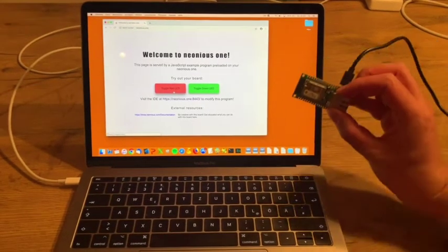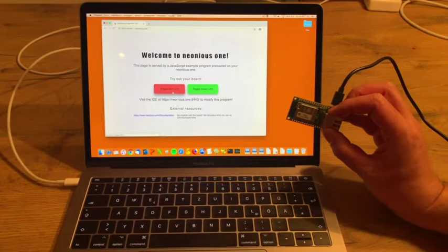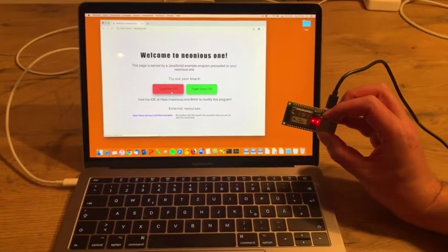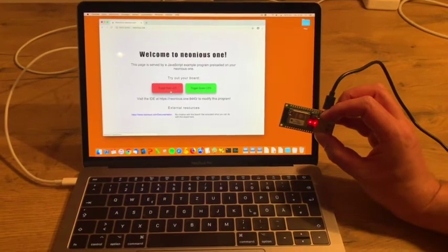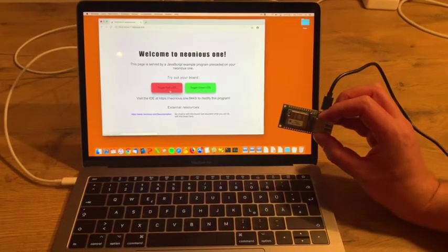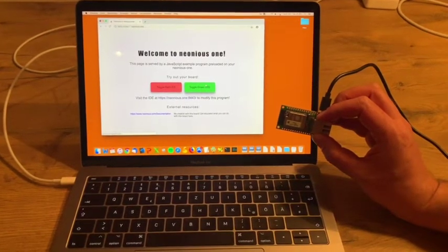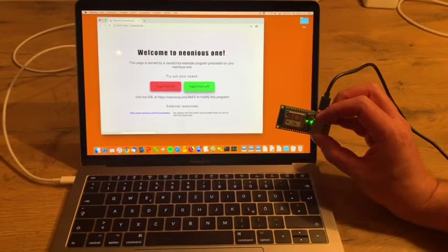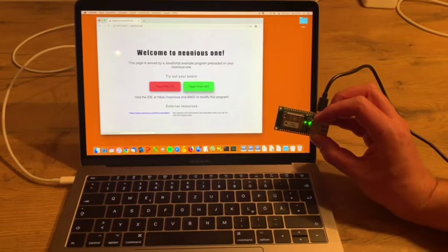As you can see, when I press the left button the red light turns on. When I press the right button the green light turns on.